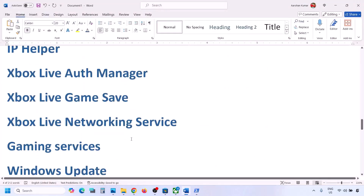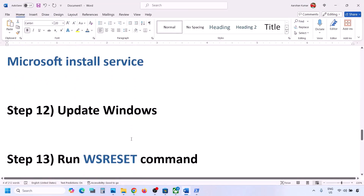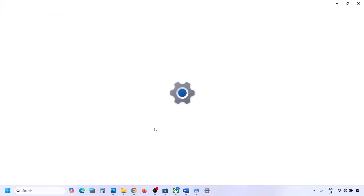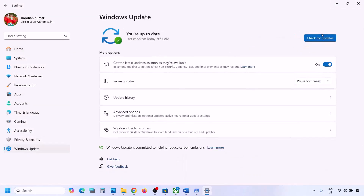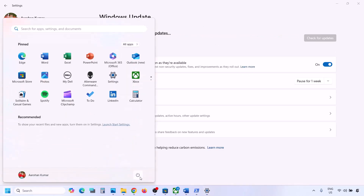The next step is to update Windows to the latest version — this is very important, do not ignore this. Go to Windows Update or Update & Security and click Check for Updates. Once all updates are installed, restart your computer and check again.